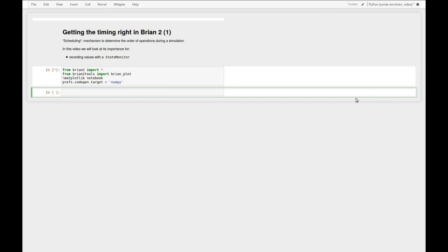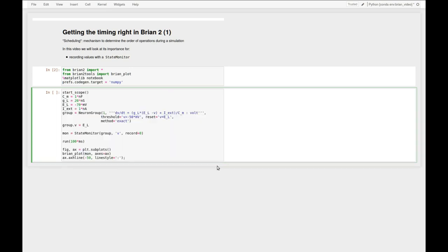I'm running some preparatory code to get a Brian simulation running and then I have this little Brian simulation here that consists of a leaky integrate and fire neuron with a constant input current.